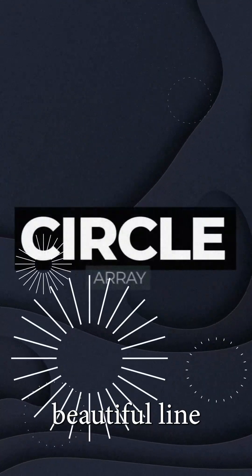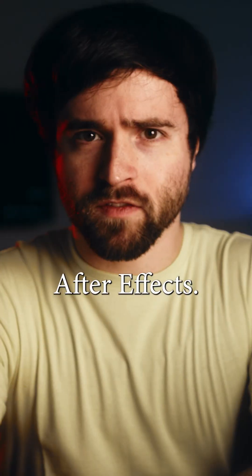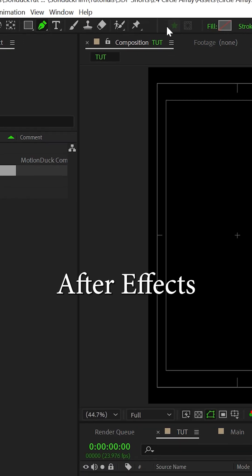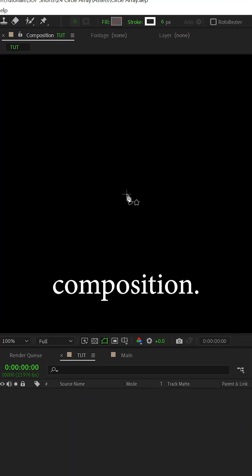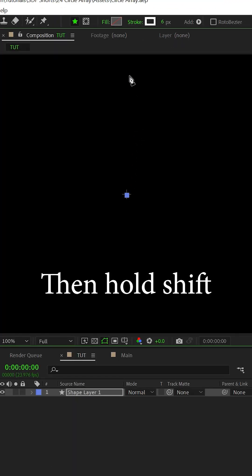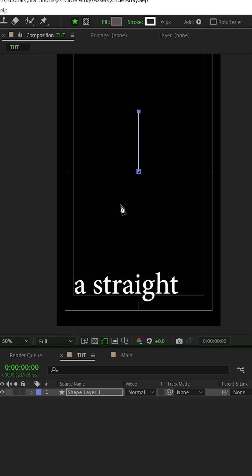Here's how to create this beautiful line array explode effect inside of After Effects. The first thing you do is select the pen tool. From the center of your composition, click to add a point, then hold shift on your keyboard and draw a straight line.